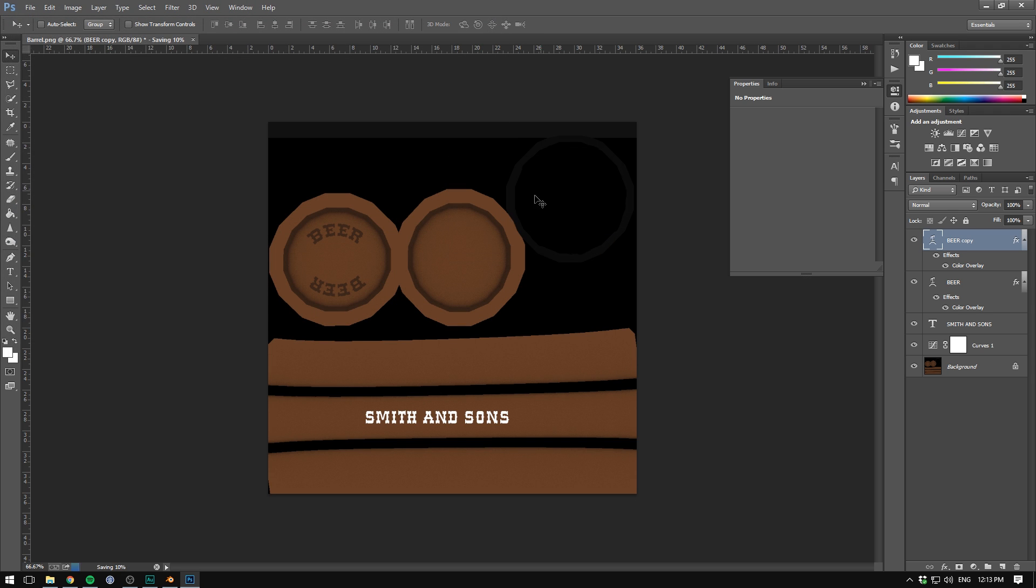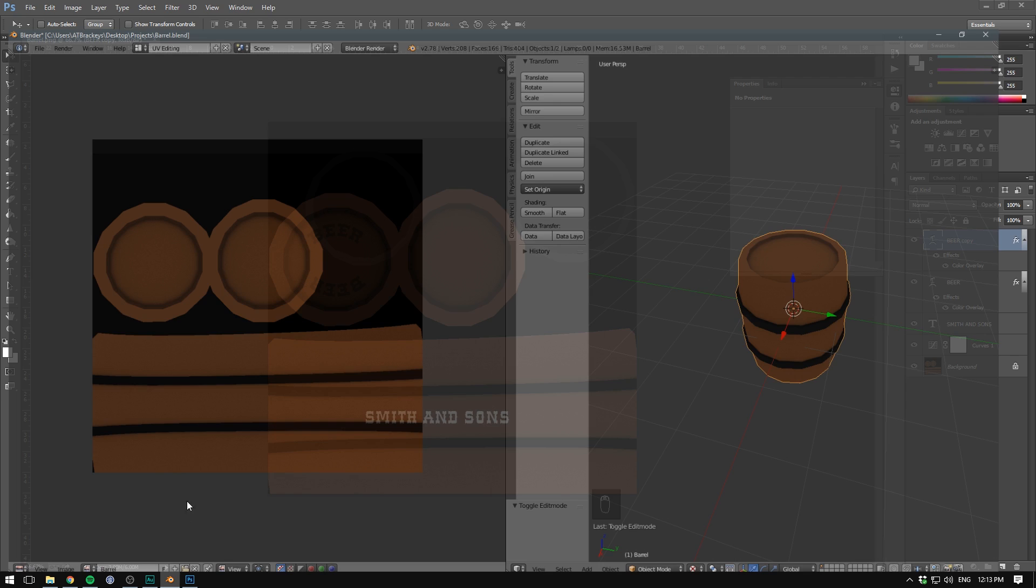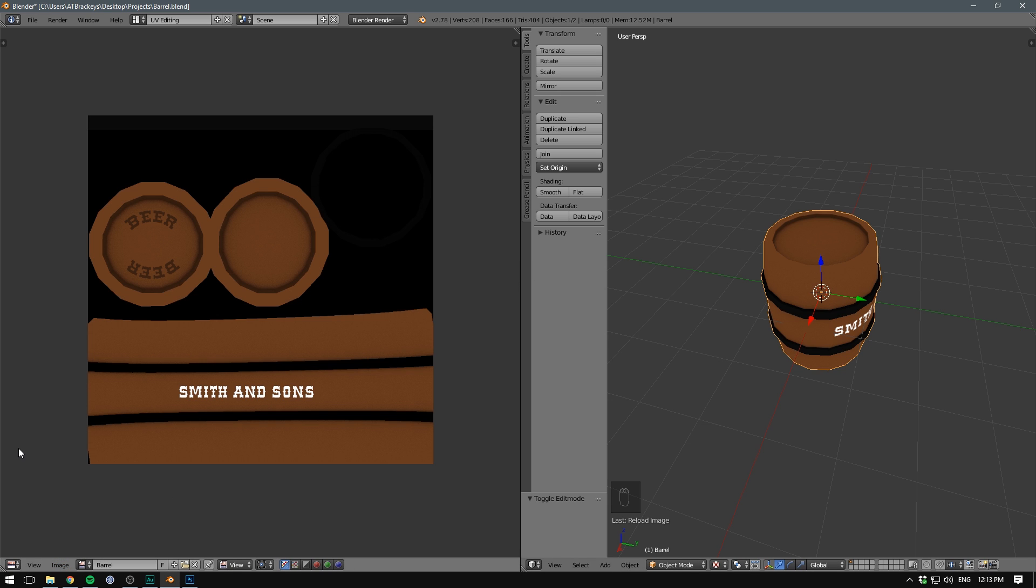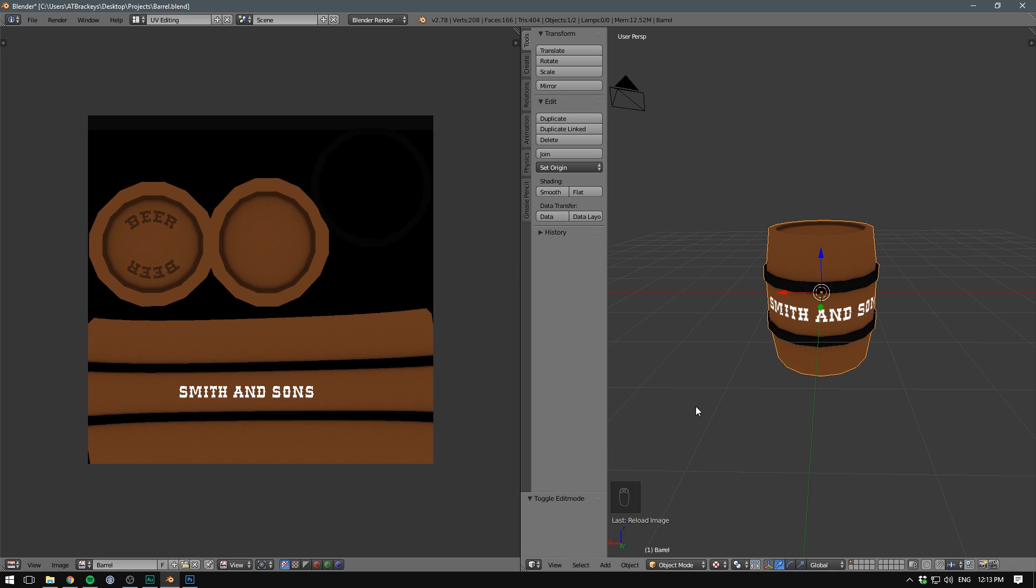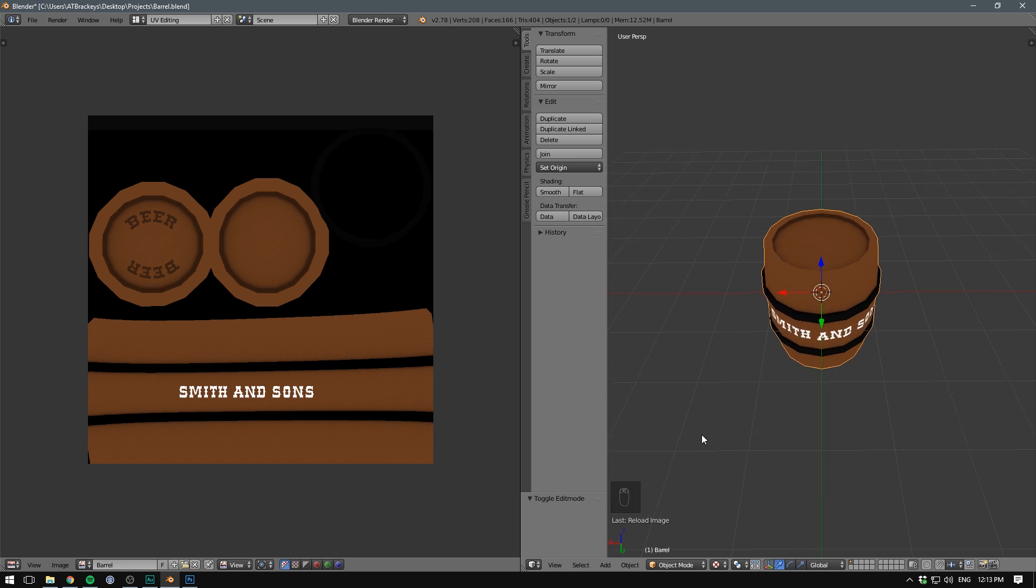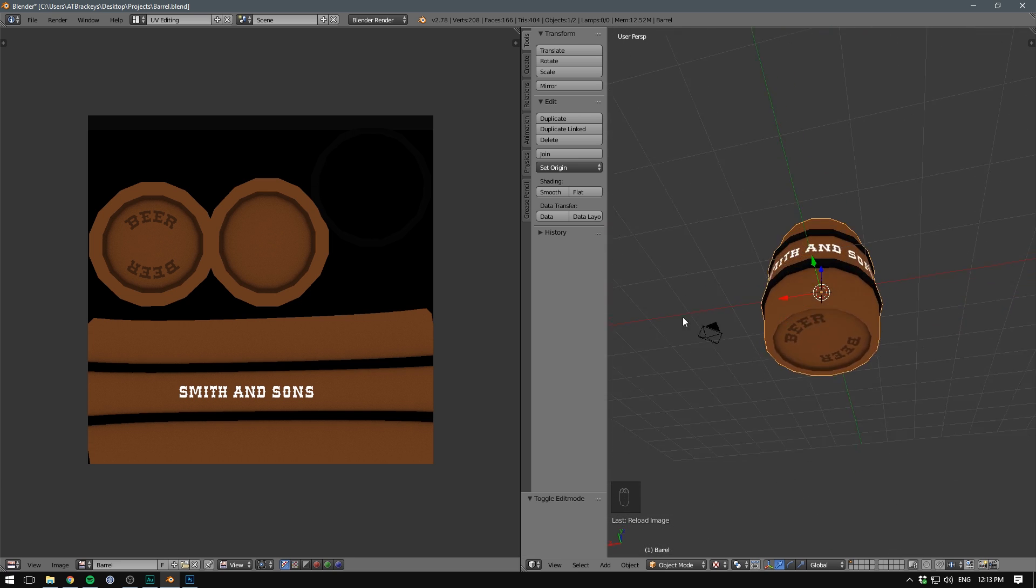I'm going to hit OK. And now when we go into Blender, if it doesn't update right away, we go Image, Reload Image or hit Alt R. And there we go. We can see that our texture is now overlaid on top of our barrel.